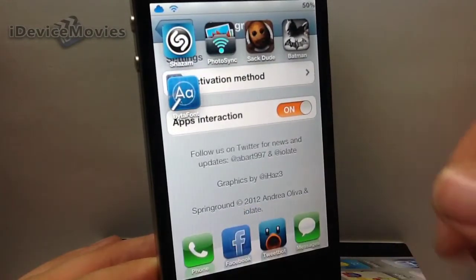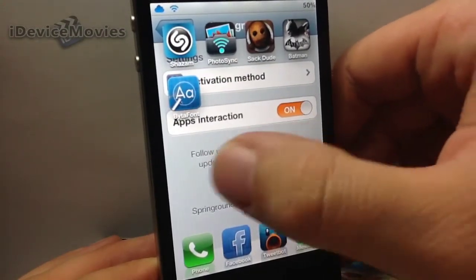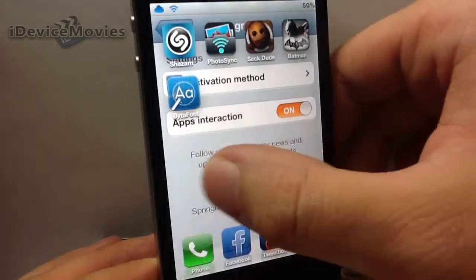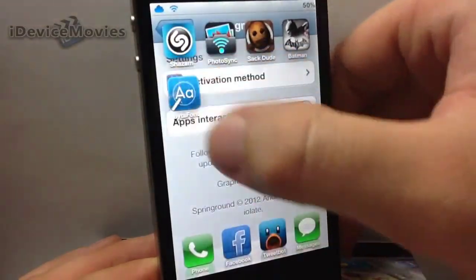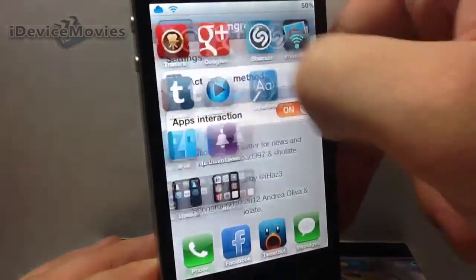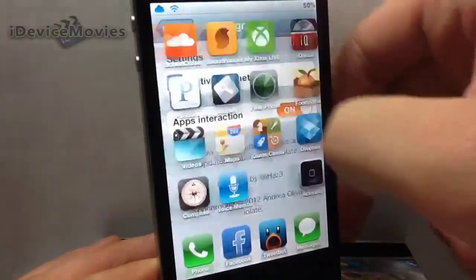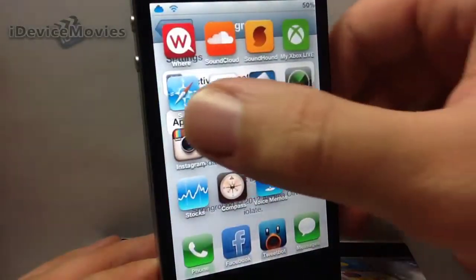The only issue is if you try to grab here and scroll, it doesn't work. You kind of have to grab your icons to move them — just a little FYI.